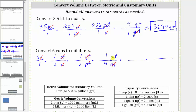Now that we have gallons, we can convert to liters using this conversion here. We want gallons to simplify out. Gallons must be in the denominator and liters in the numerator. Using the conversion, the unit fraction is one liter over 0.26 gallons. And gallons simplify out.